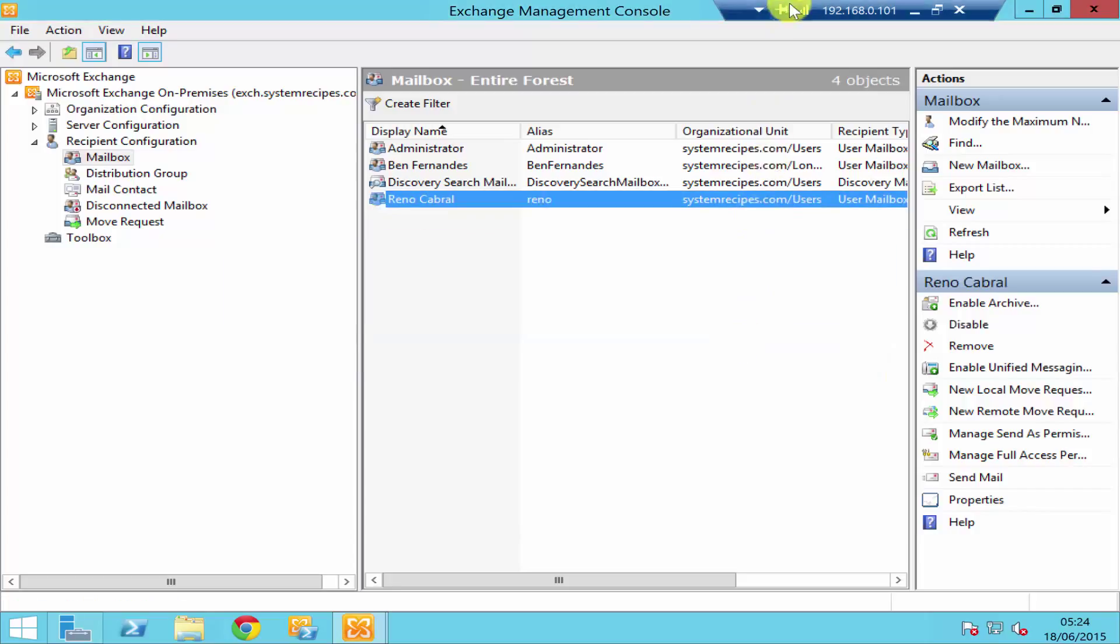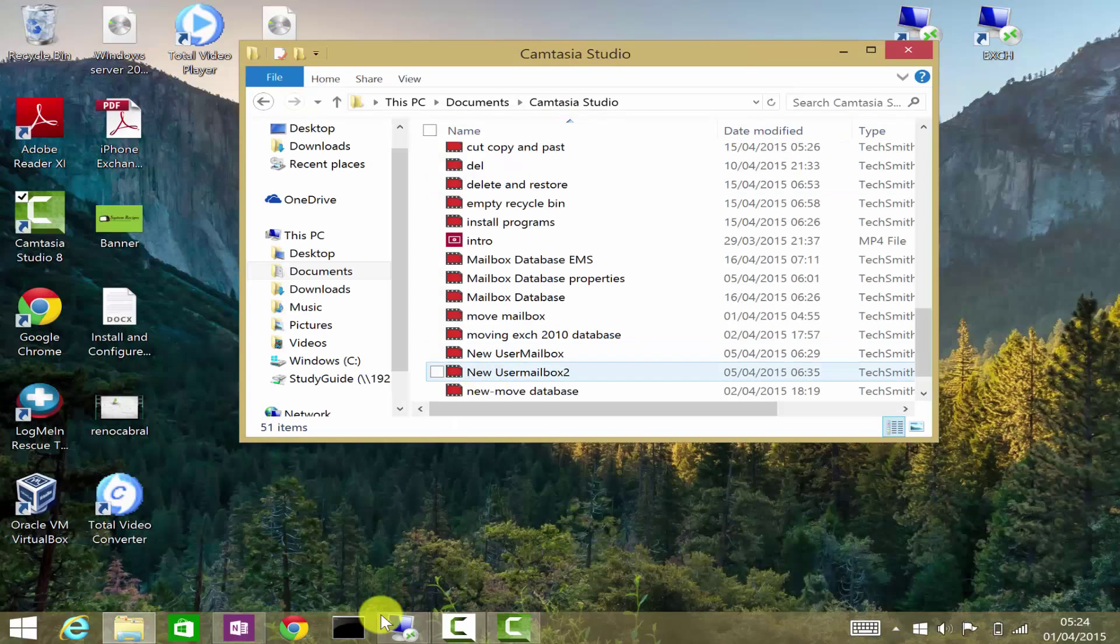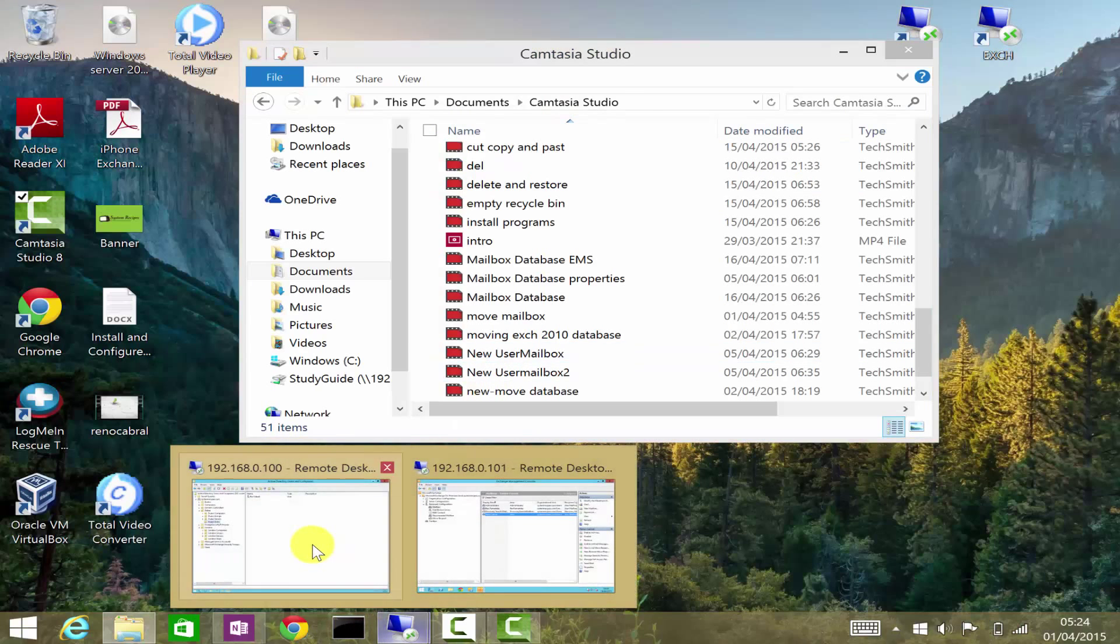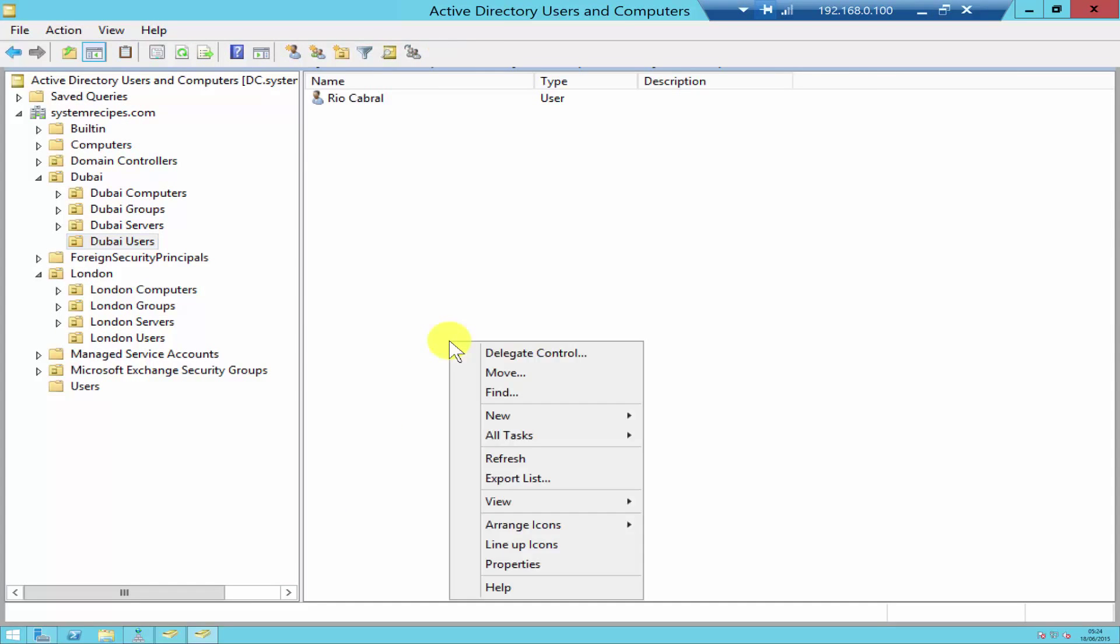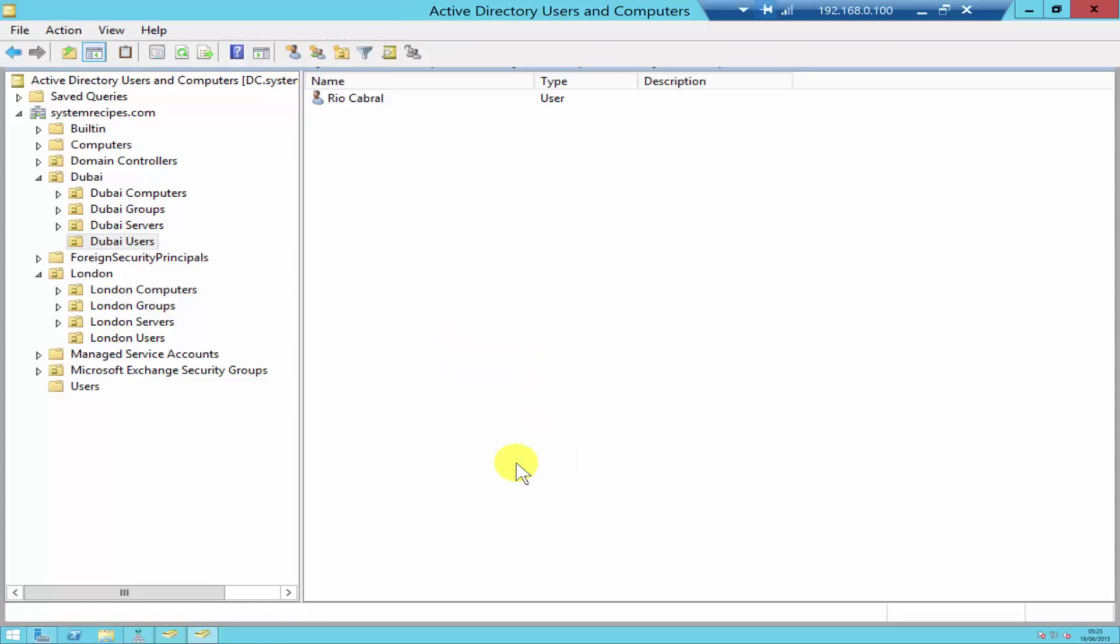Once disabled, if you just go into your Active Directory and let me just refresh this. As you see the user account is still there. So by clicking disable, the user mailbox gets disabled but not the Active Directory user account.